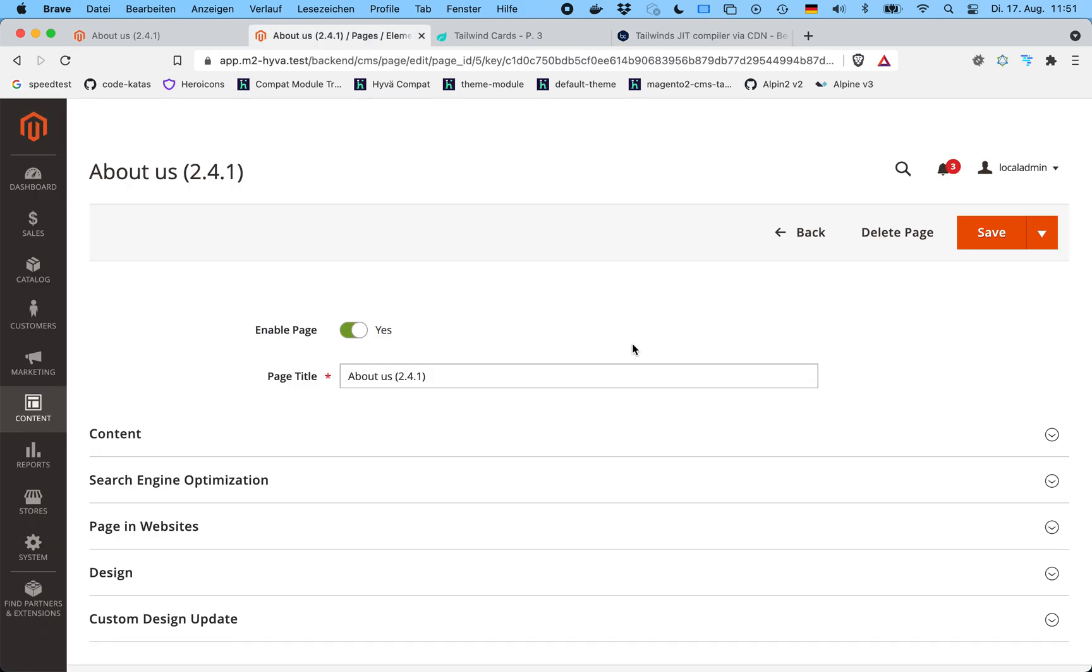What we did is we took this browser-running Tailwind JIT compiler and put it into the Magento admin based on his work. So now anytime content is created or edited, it's possible to automatically have that JIT compiler compile the CSS classes for the content being edited. Then when that content is saved, the generated styles are stored in the database also and rendered on the front end together with the CMS content.